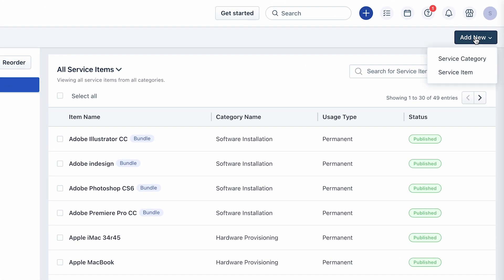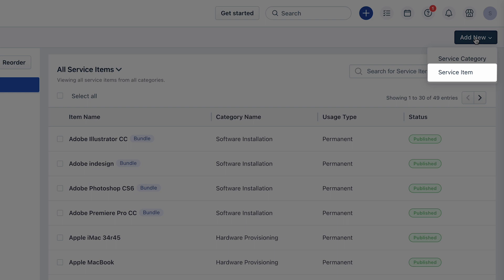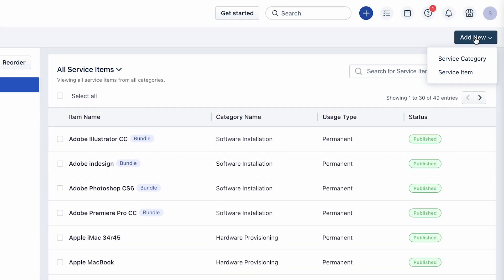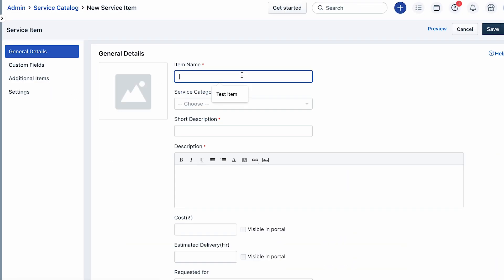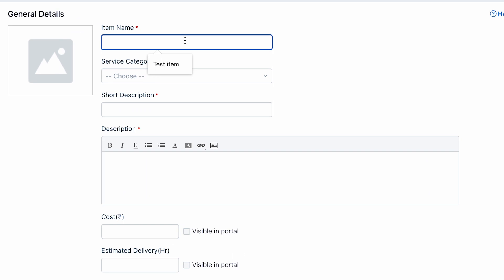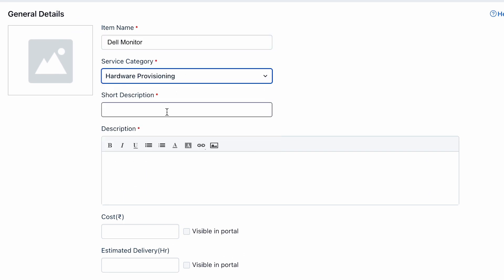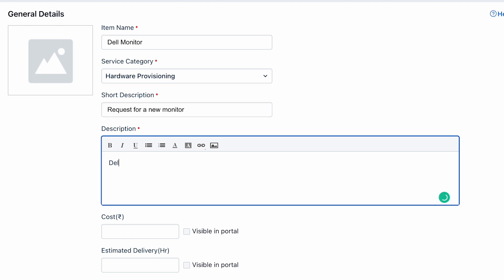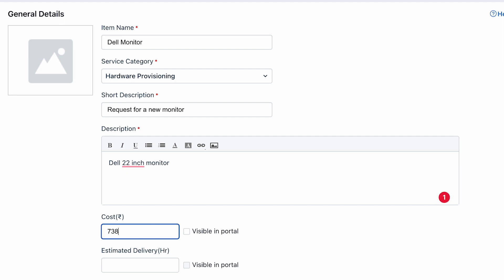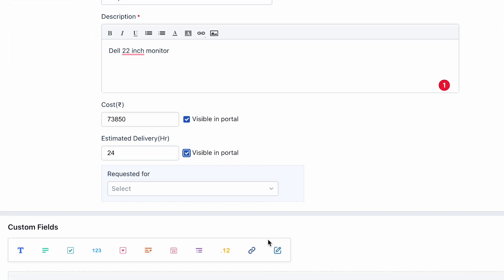Under the General Details section, give the service item a name, choose the service category from the subsequent drop down, and add the description for the service item.